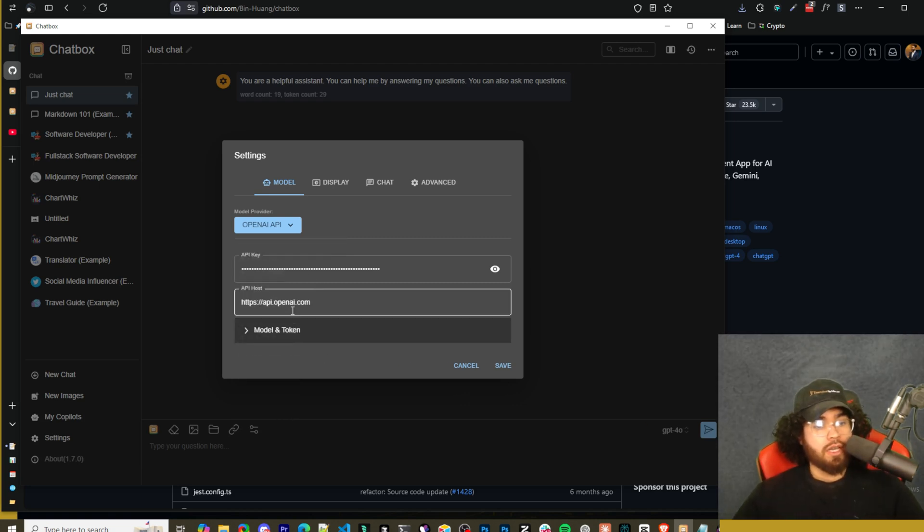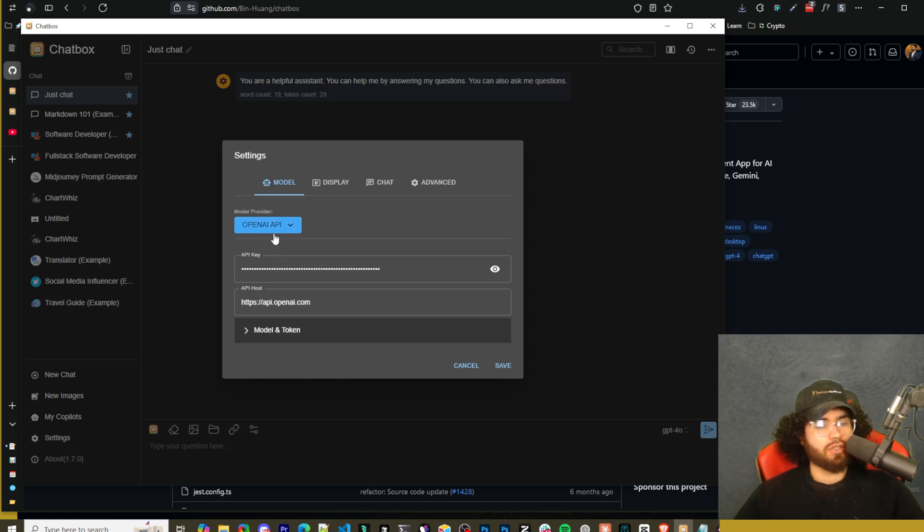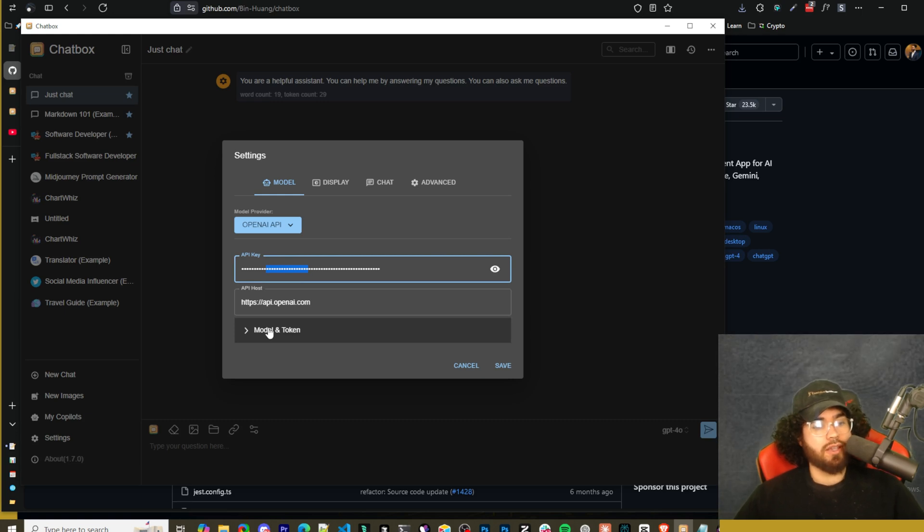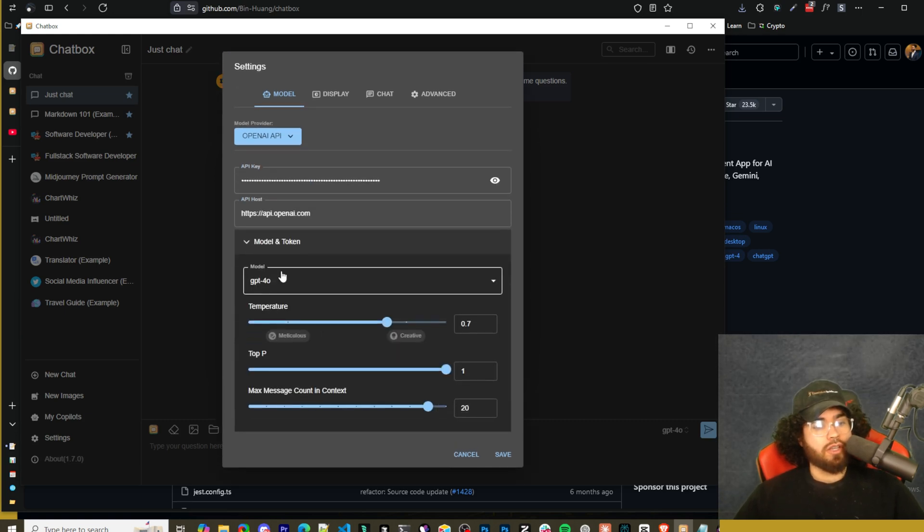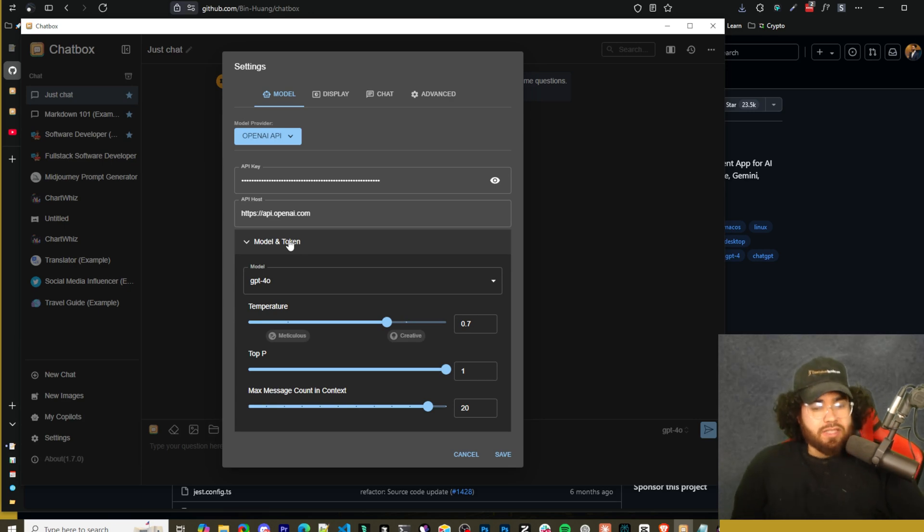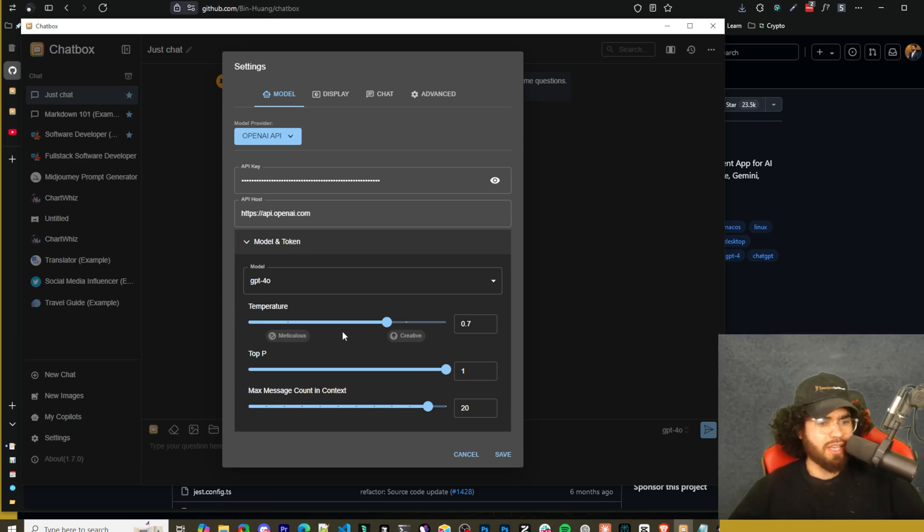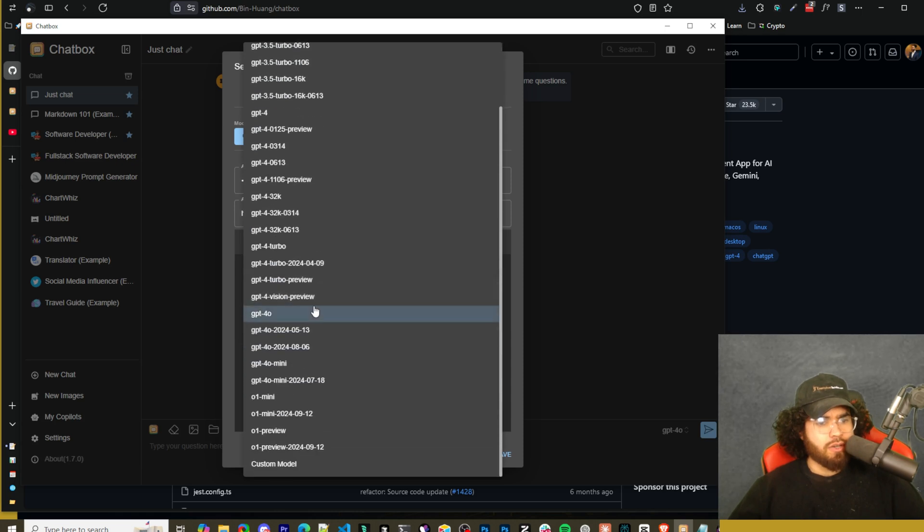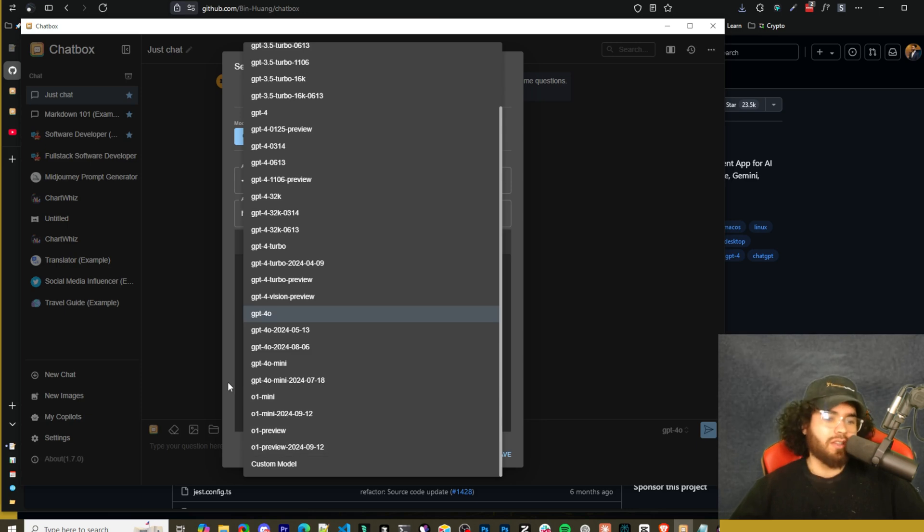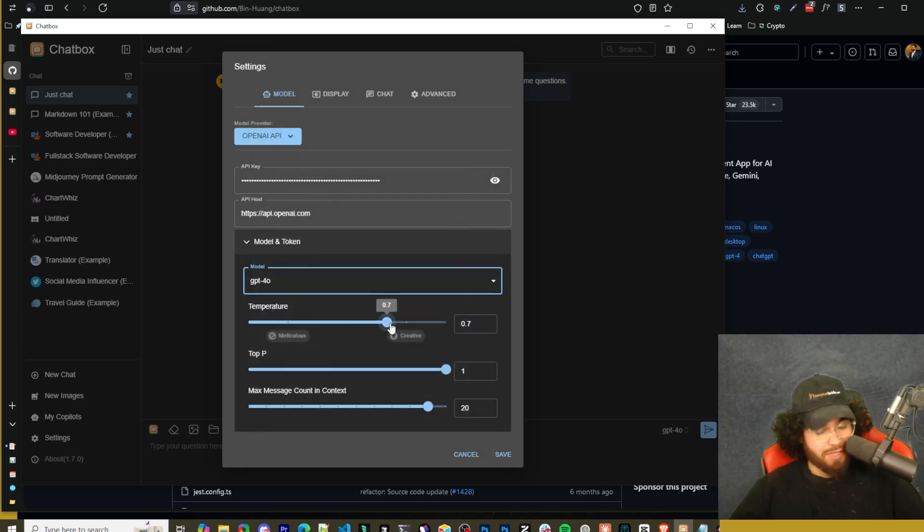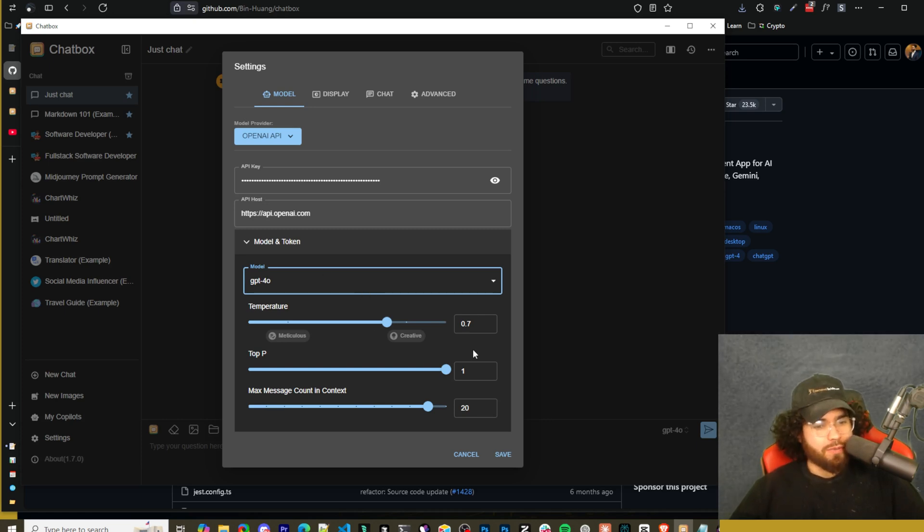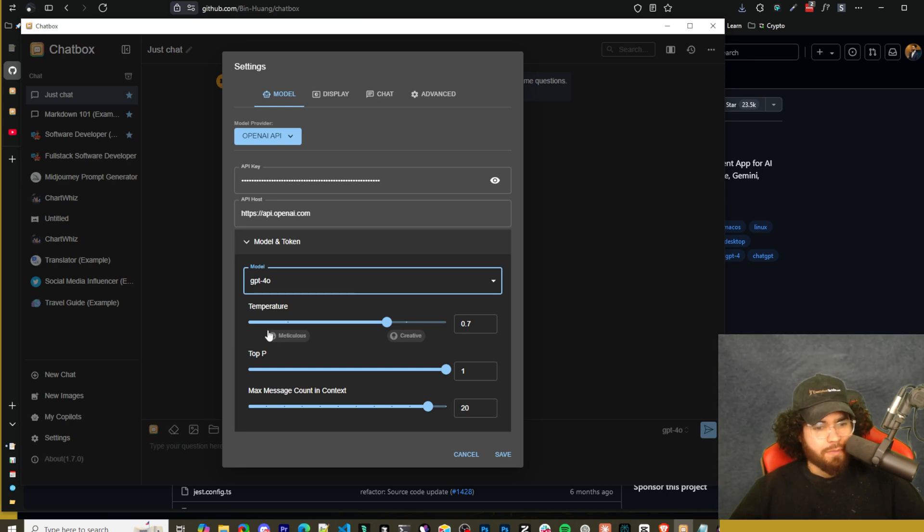You can add Ollama, use any open model you want, basically, and that's really nice that they have that here. We're just using OpenAI, so we put our API key here. You can have the API host right here. You can go to model and token, and you can see the different models here. We can see the temperature, top P, max message count, and context. You can go ahead and see all the different ones. We don't currently see O1 - yeah, because O1's not an API yet. Speaking of which guys, yes, I'm going to be doing some videos on O1 as well as OpenAI's 12 days of AI, so stay tuned for that.